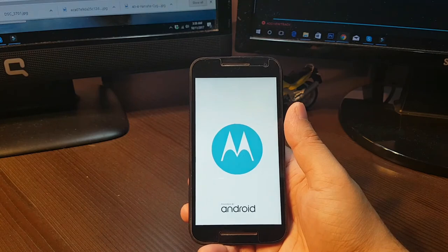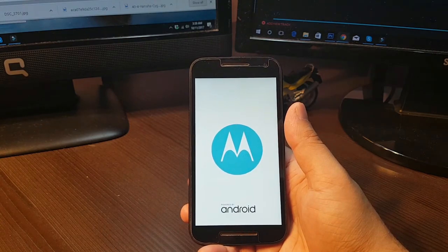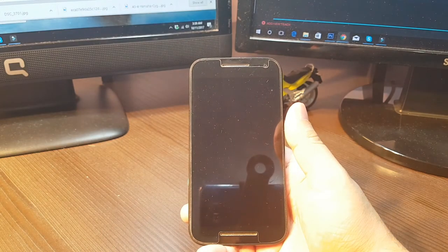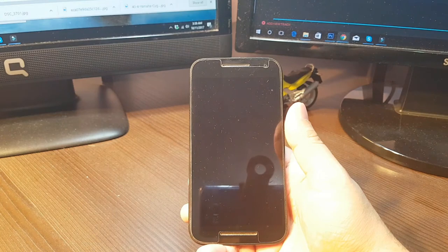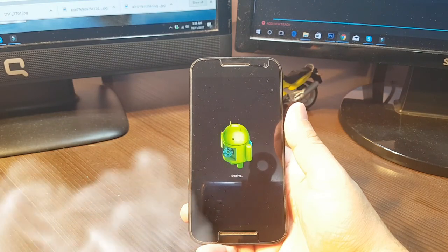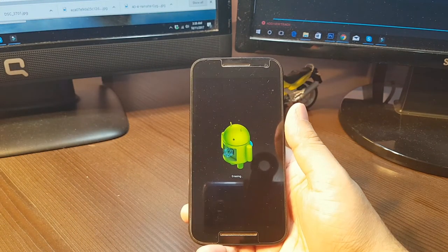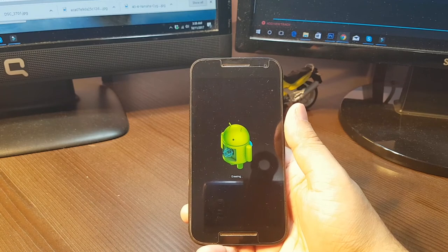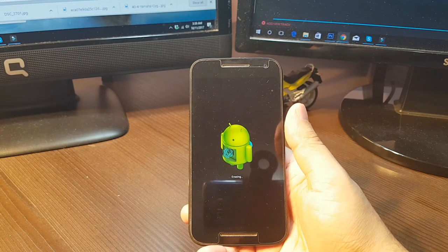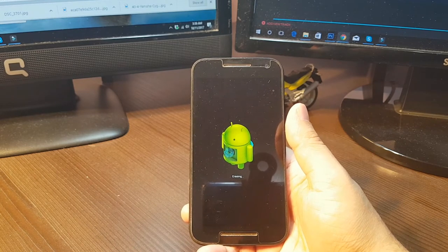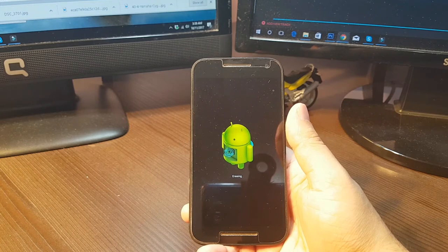As you can see, the phone is restarting now. We have to wait. As you can see, Android is erasing. Maybe it will take two to three or five minutes.